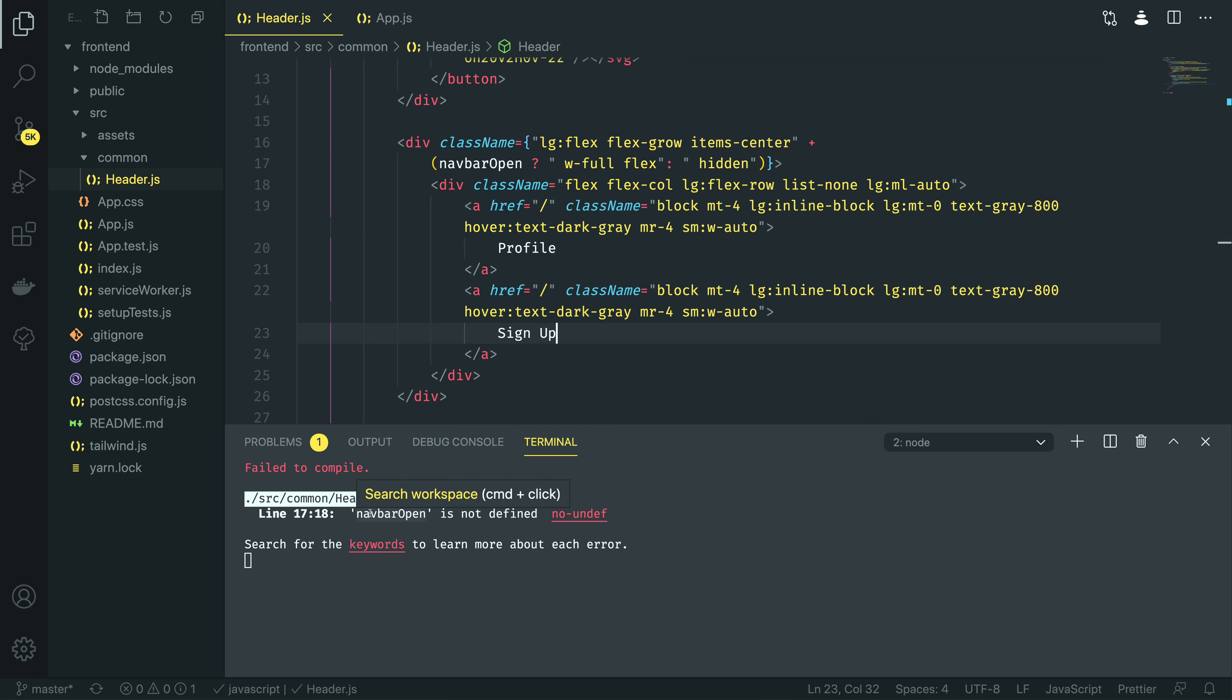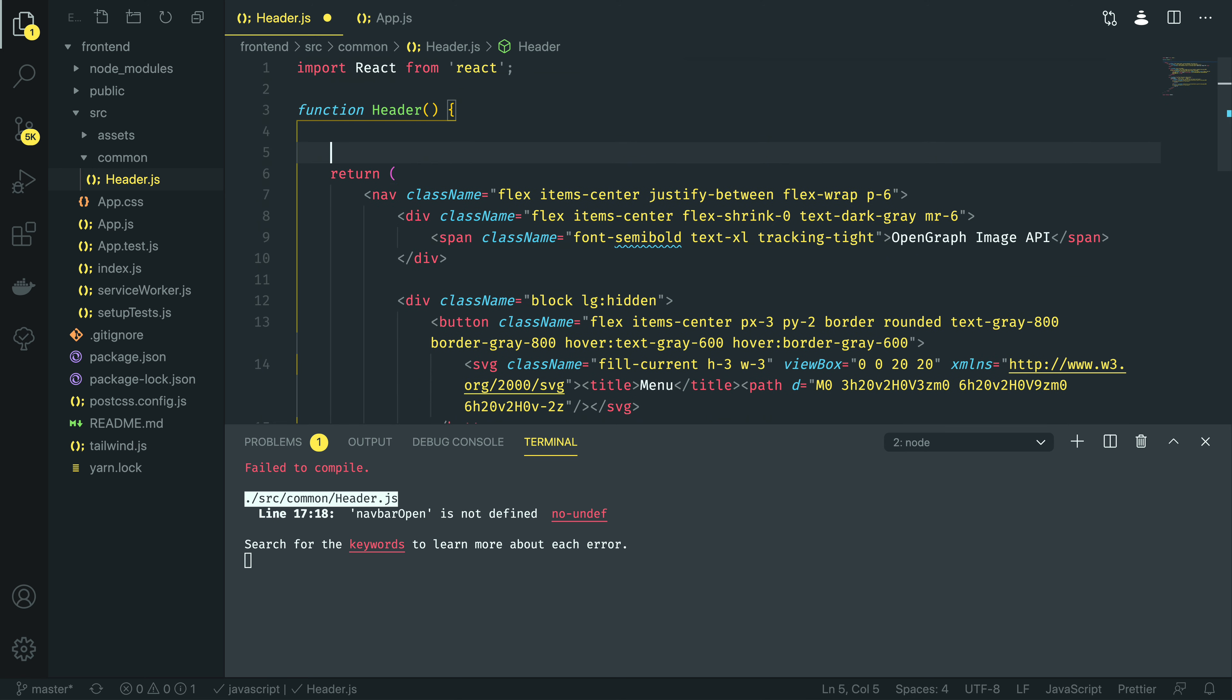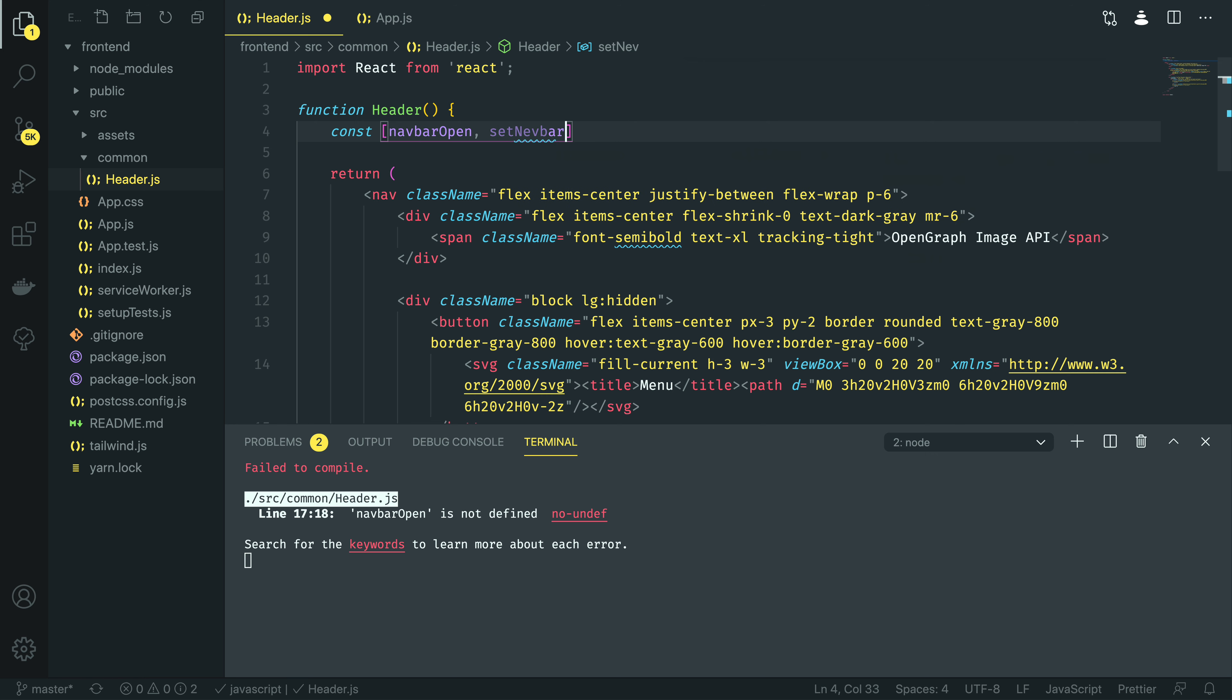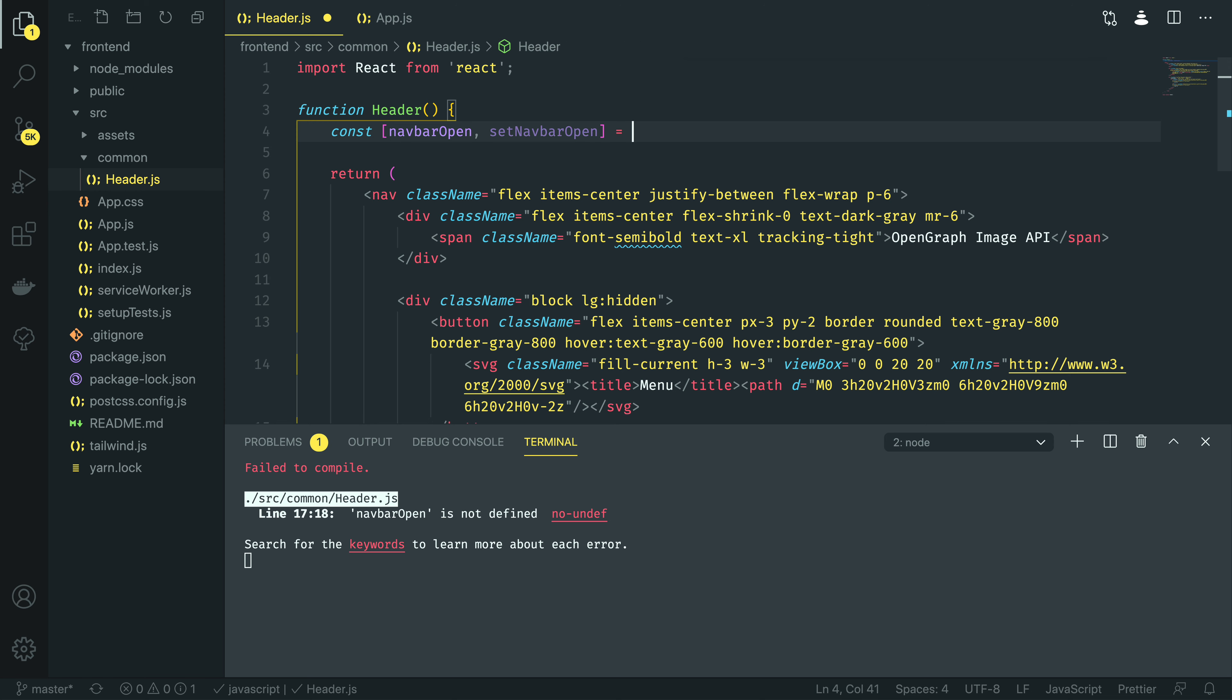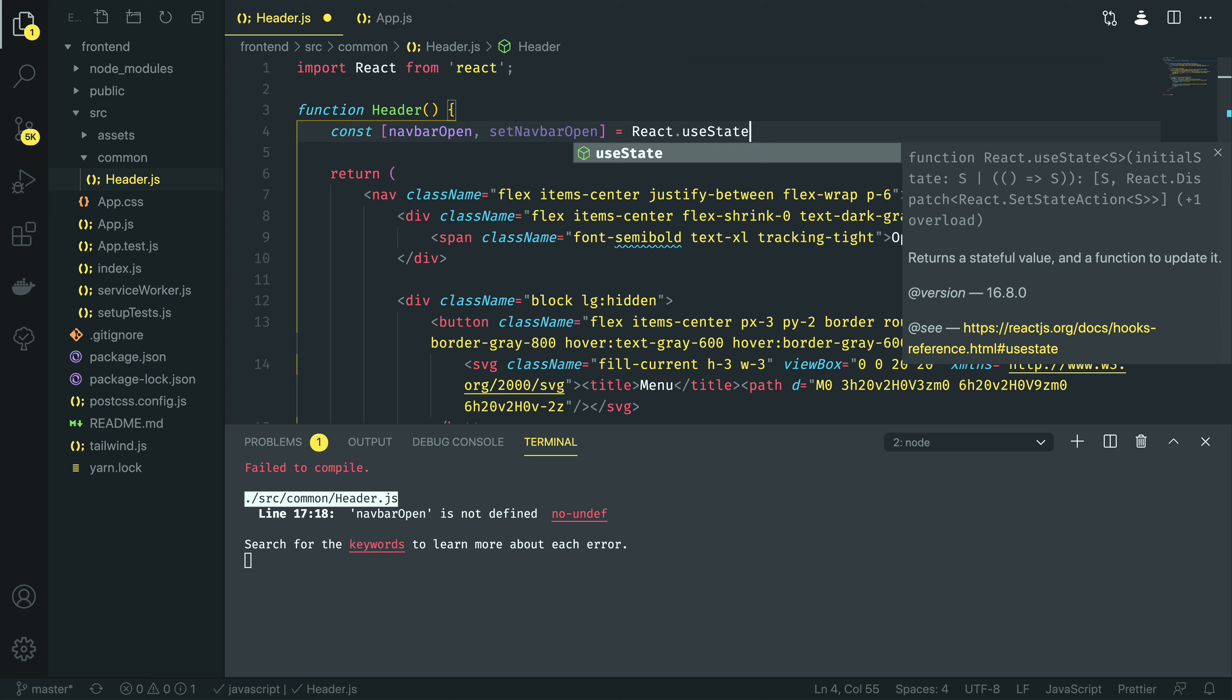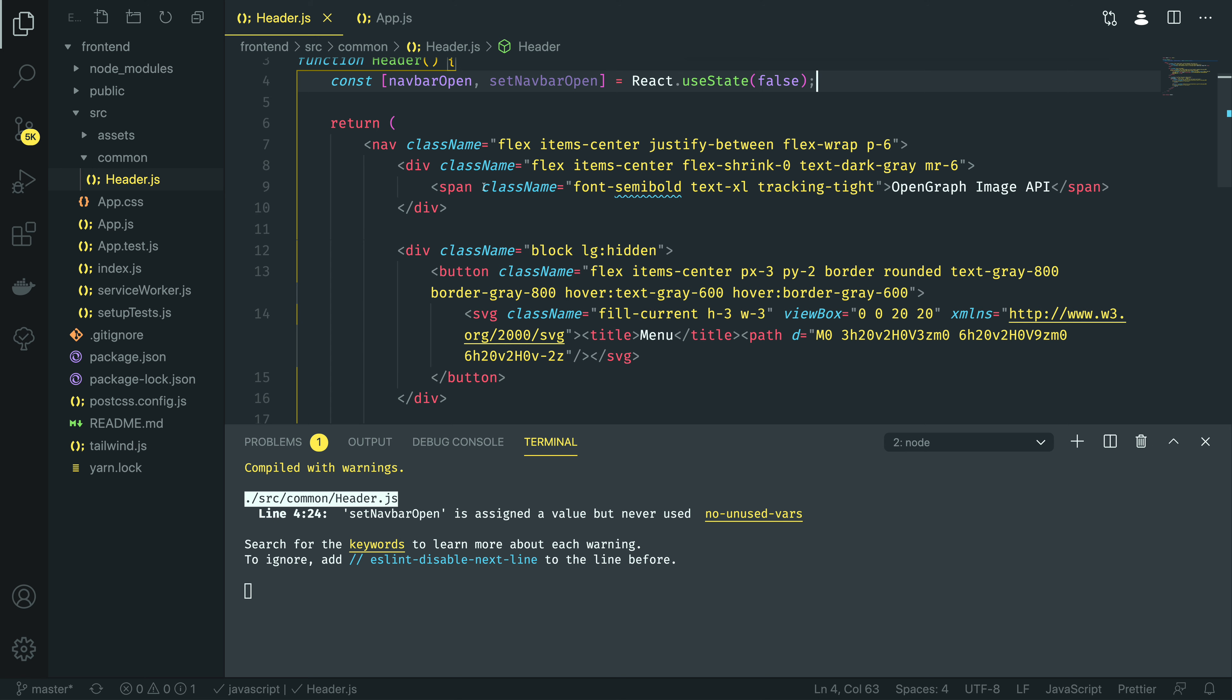Now, as you can see here, it's complaining that we haven't defined navbar open. This is where we're going to define the simple hook that we're going to use to determine the state of our navbar. Just above the return statement, I'm going to do const navbar open, or set navbar open, as equal to react.useState, and I'm going to say false to initialize it.